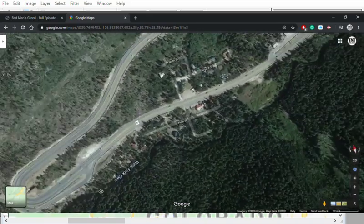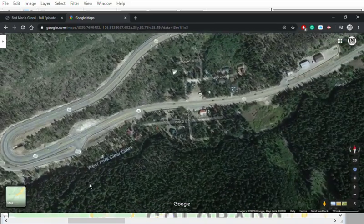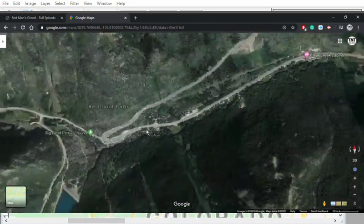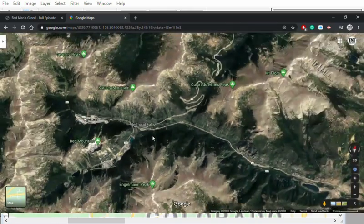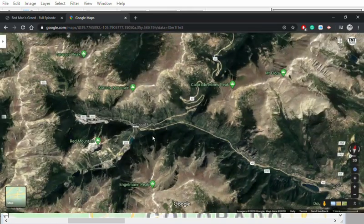The dot is basically over Berthoud Falls — I'm sorry if I mispronounced that — but this is where South Park is. Thanks for watching, bye!